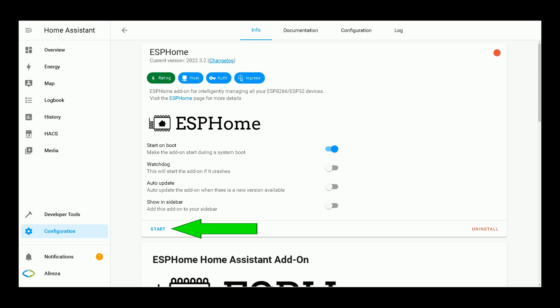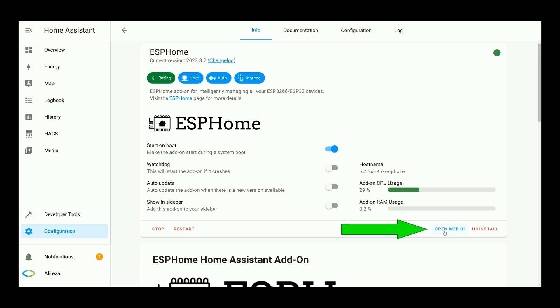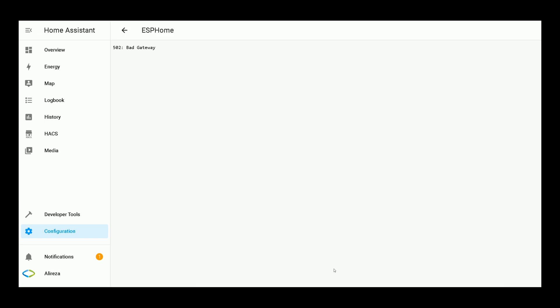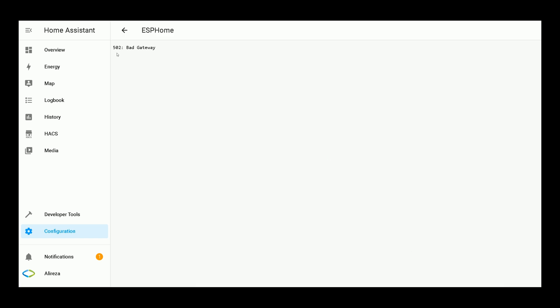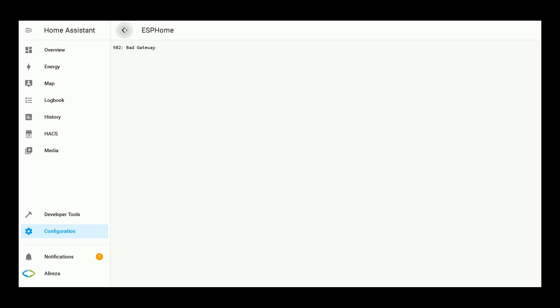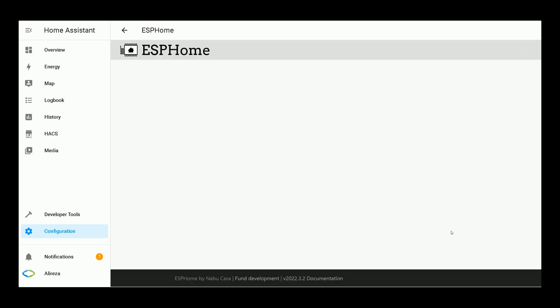After installing the Add-on is completed, click on Start. Wait a few seconds till the Add-on starts. After a few seconds, click on Open Web UI. This error means that the Add-on is not ready yet. Wait a few seconds more, then click on Open Web UI.